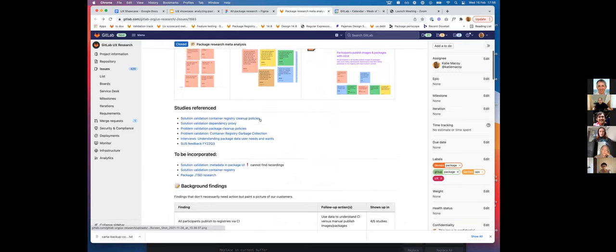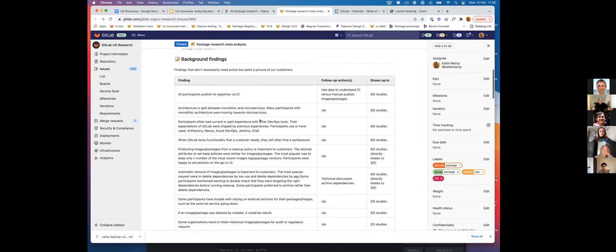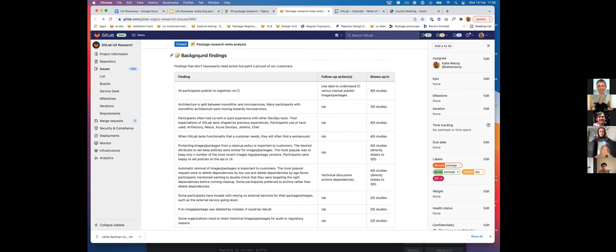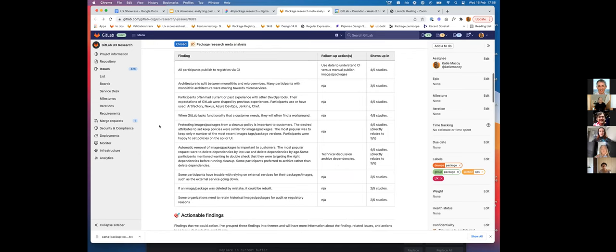So I'll just take you through. The first bit of findings are background findings or informative findings that don't necessarily need an action, but still paint a really clear picture of our customers and their workflows.